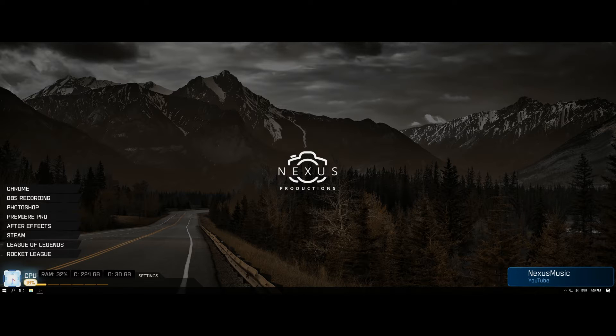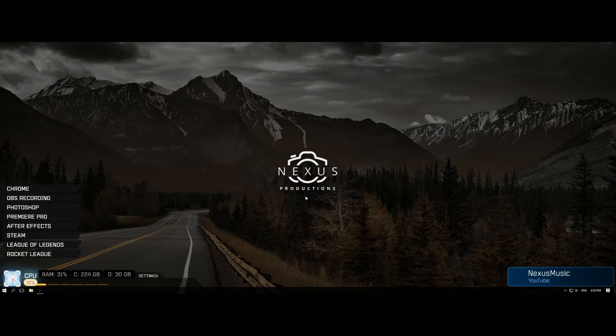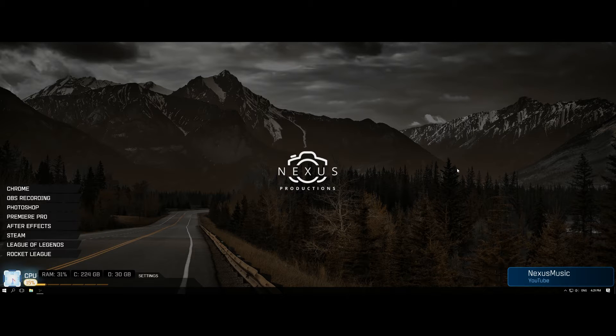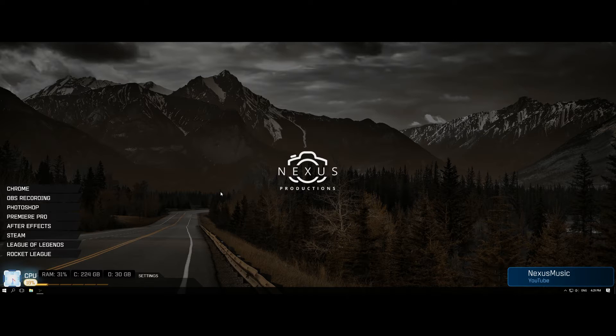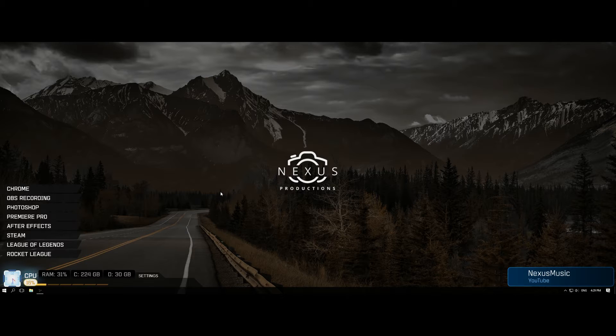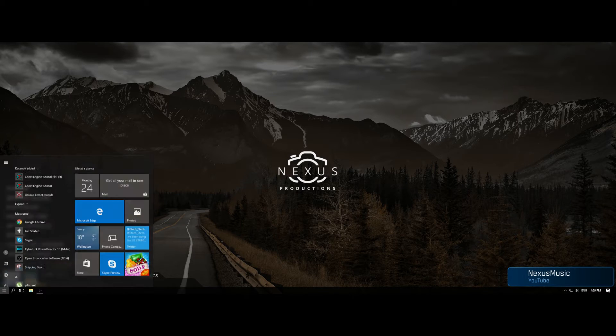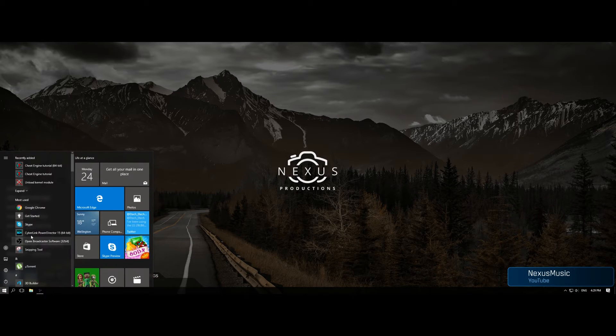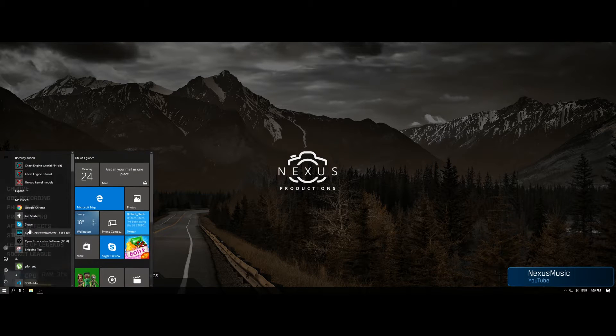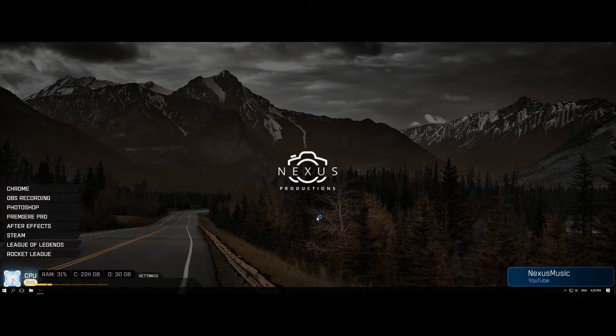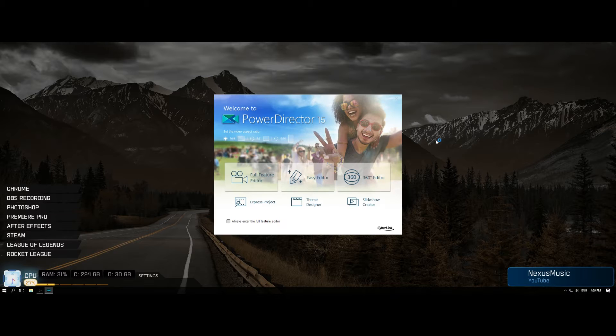So I use Premiere Pro and the Adobe Creative Cloud suite at the moment, but Cyberlink reached out to me and I thought I'd just give this a go because it is I think $120. I will put the updated prices in the description and on the screen here. But compared to Final Cut Pro X or the Adobe Creative Cloud, this is pennies. It's just so expensive and PowerDirector is a lot cheaper.